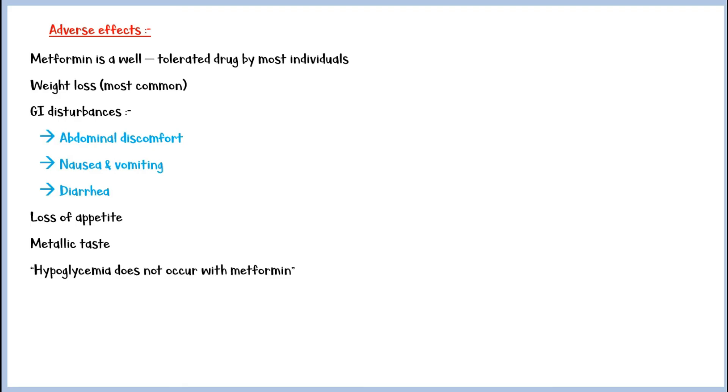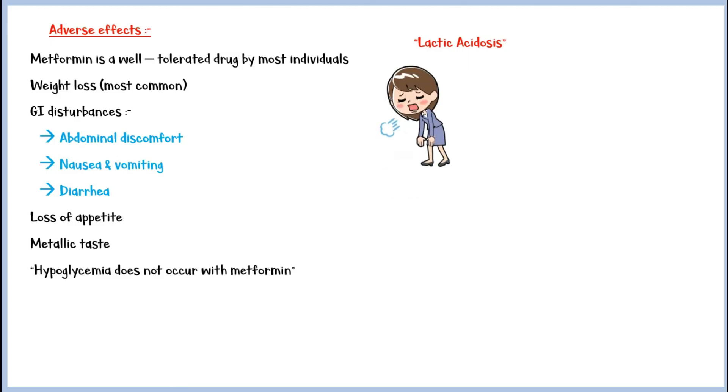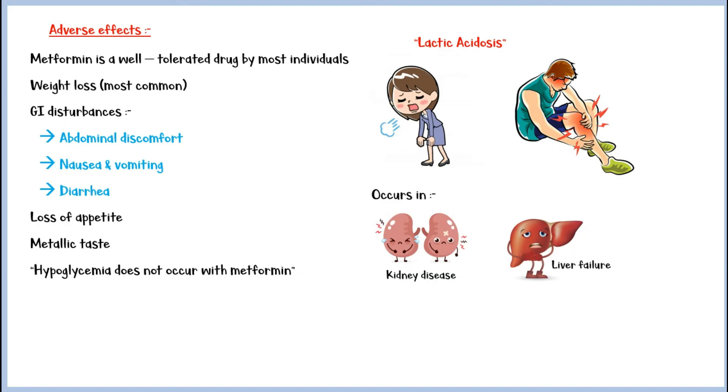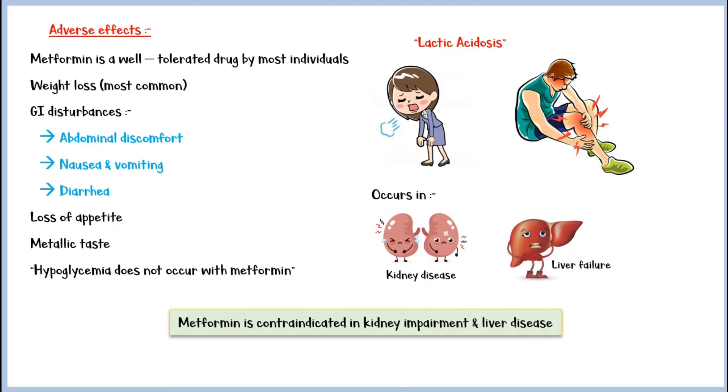Another rare but serious side effect is lactic acidosis. This condition is characterized by extreme fatigue and muscle cramps. Lactic acidosis commonly occurs in patients with kidney disease and liver failure. Therefore, metformin is contraindicated in kidney impairment and liver disease.